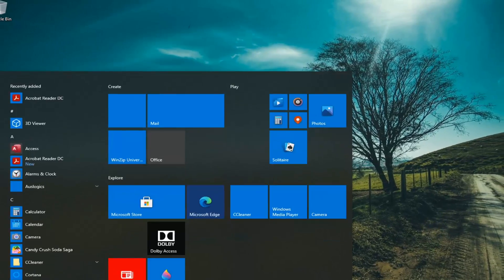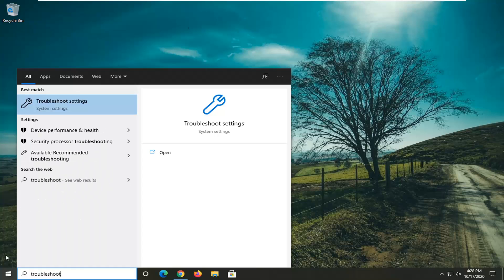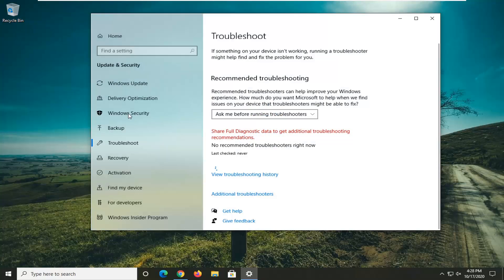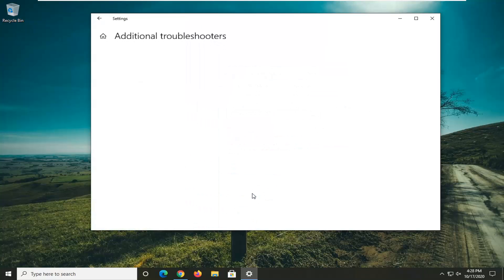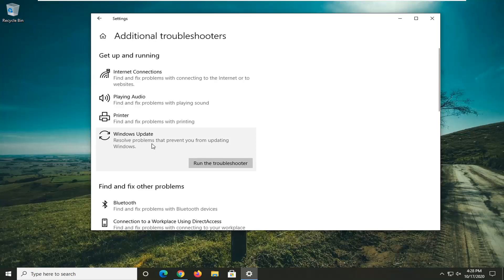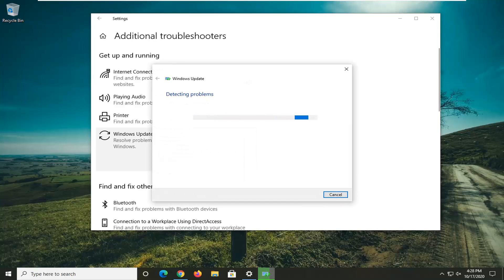Open up the start menu and type in troubleshoot. Best result should come back with troubleshoot settings. Go ahead and left click on that. Select additional troubleshooters on the right side. And then select Windows update and resolve problems that prevent you from updating Windows. And then select Run the Troubleshooter. Give us a moment here.